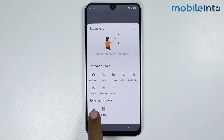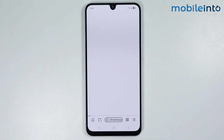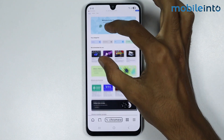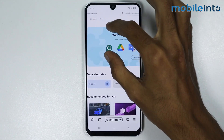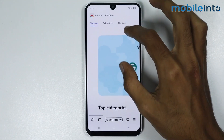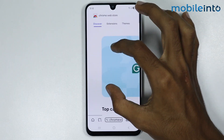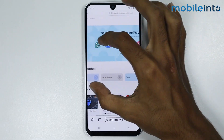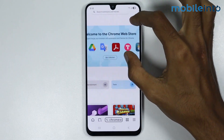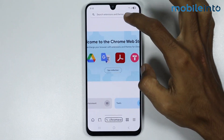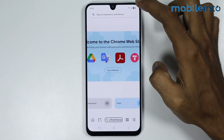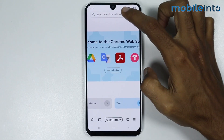Just tap on Chrome Web Store. As you can see, we have opened the Chrome Web Store on our smartphone. Now in the search bar you can search for any extension which you want to download.